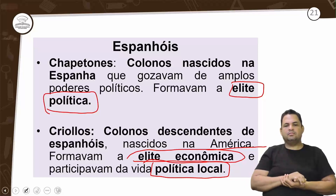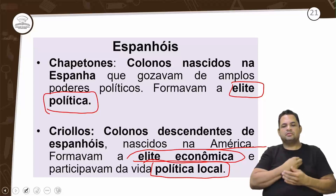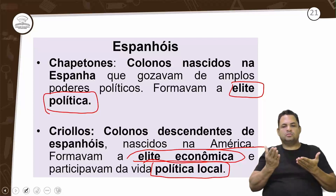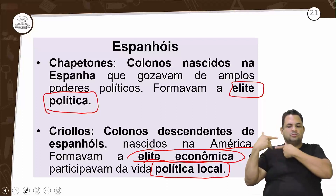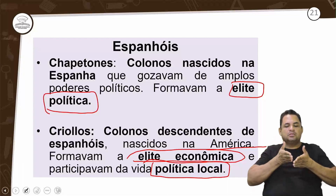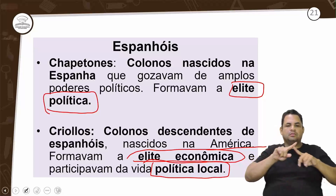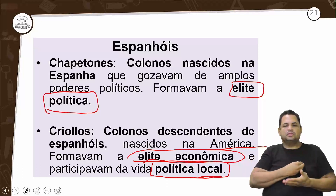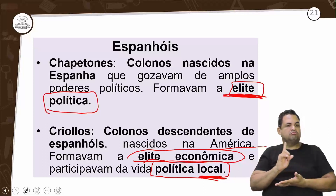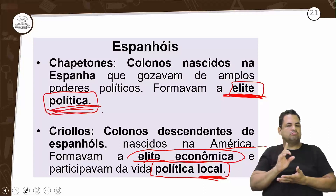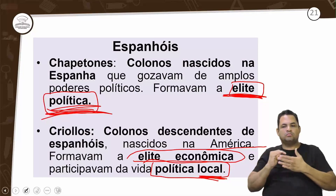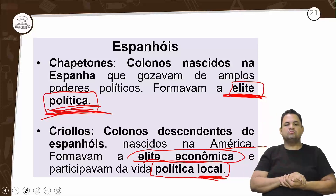Os crioulos vão participar da vida política local — mas a vida política deles é naquela localidade. Eles não fazem parte da elite política dos chapetones.